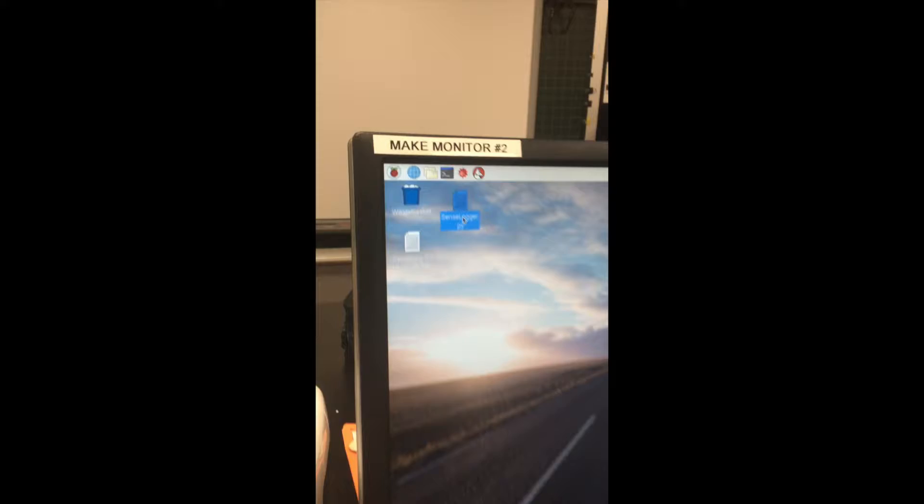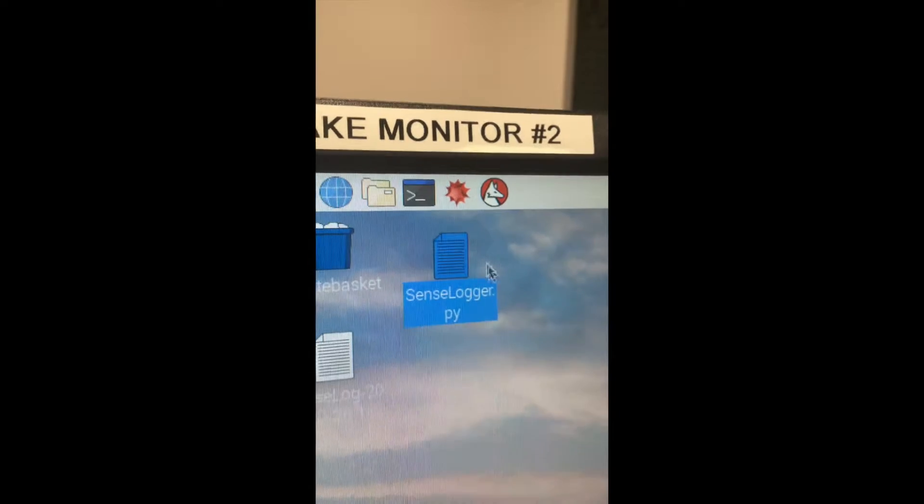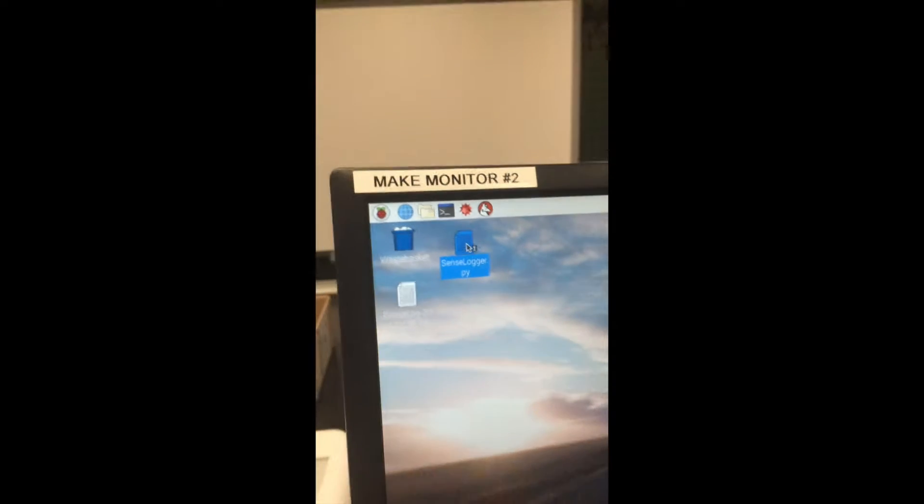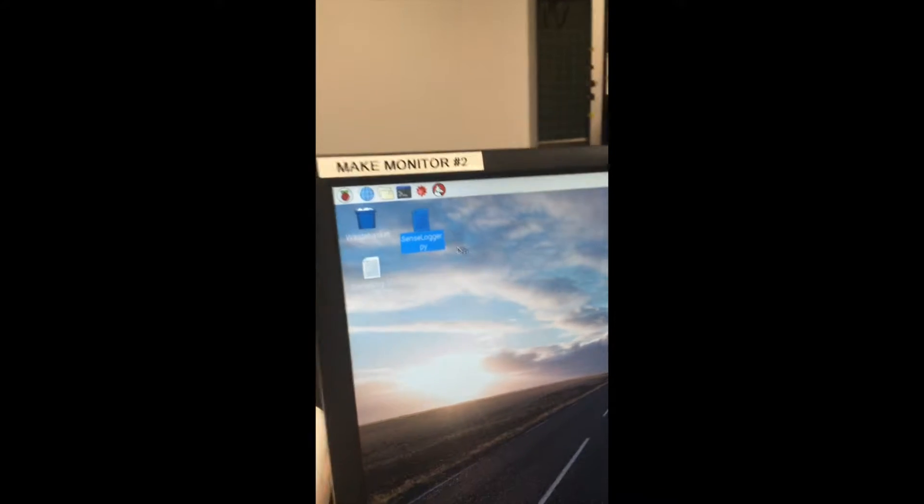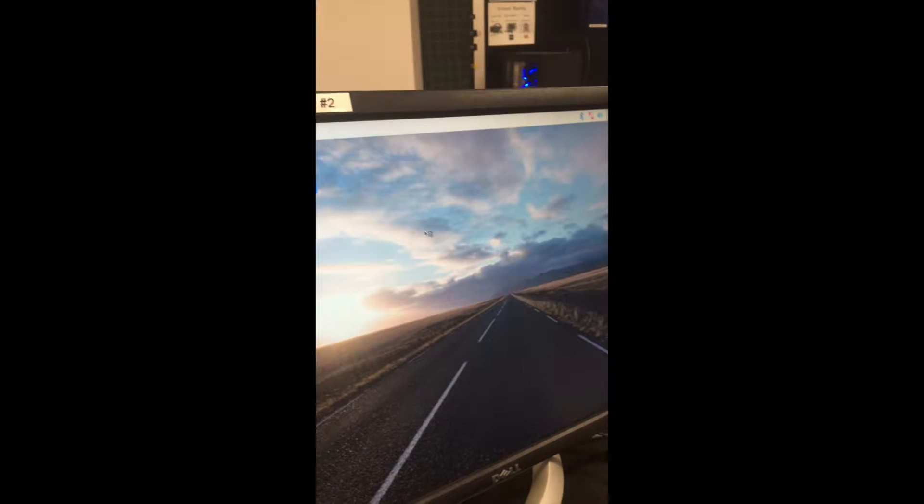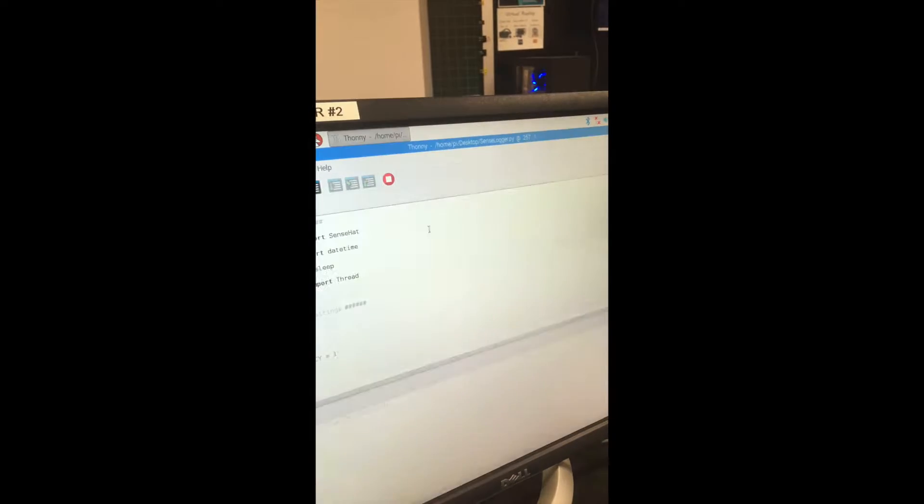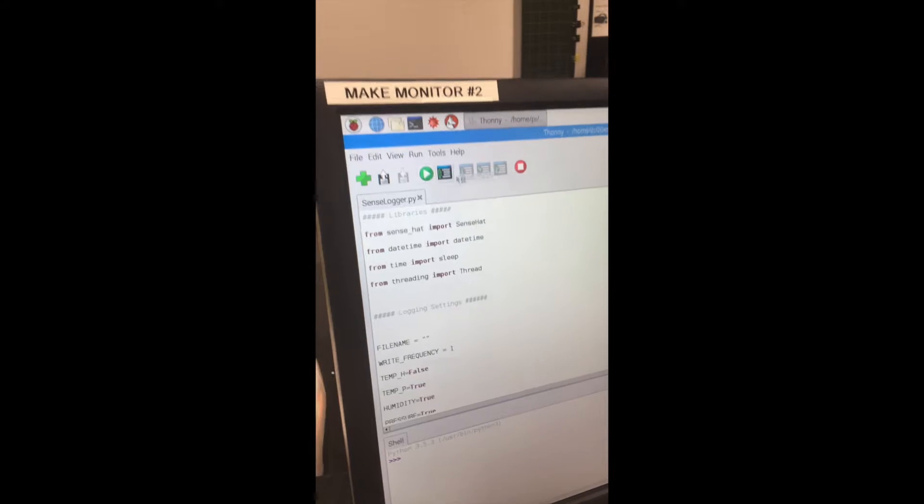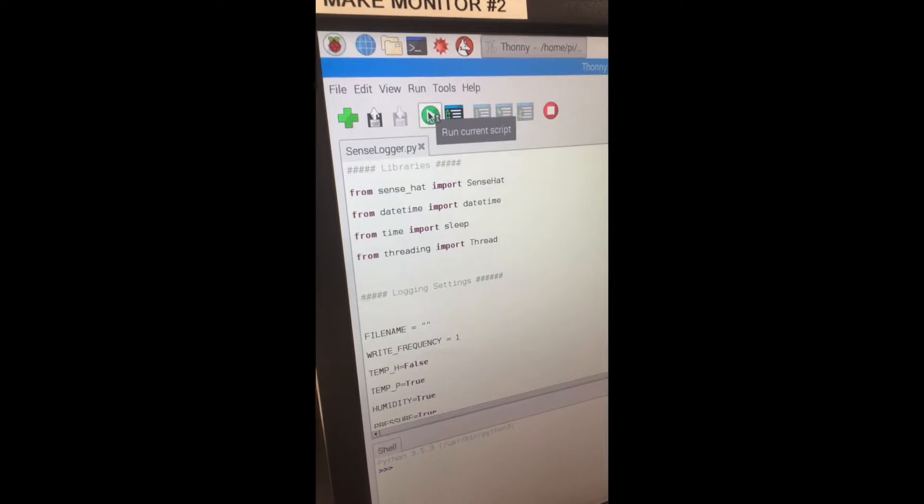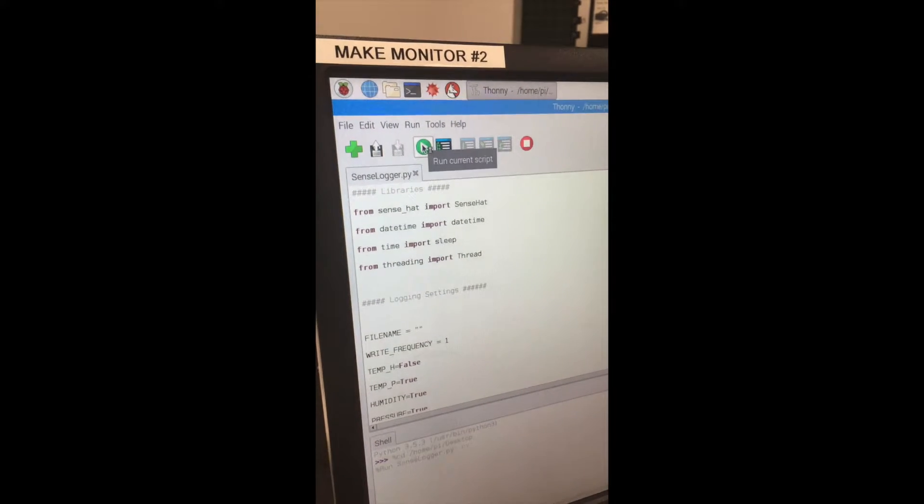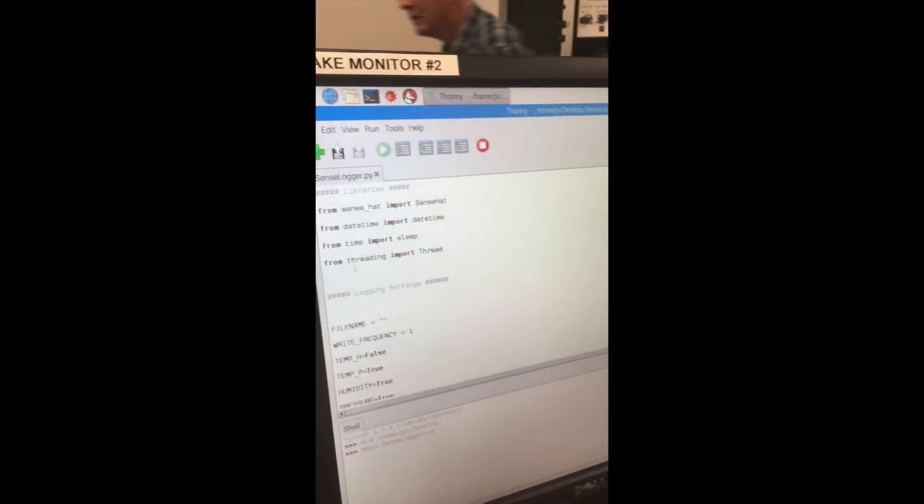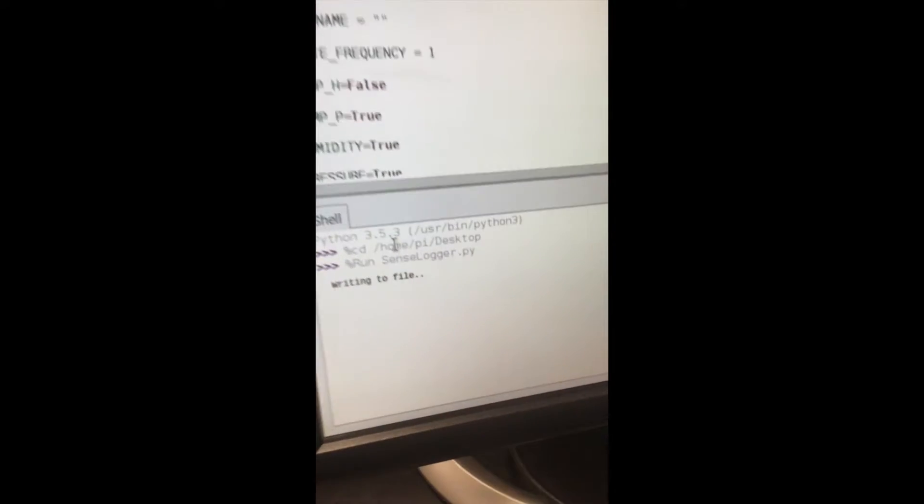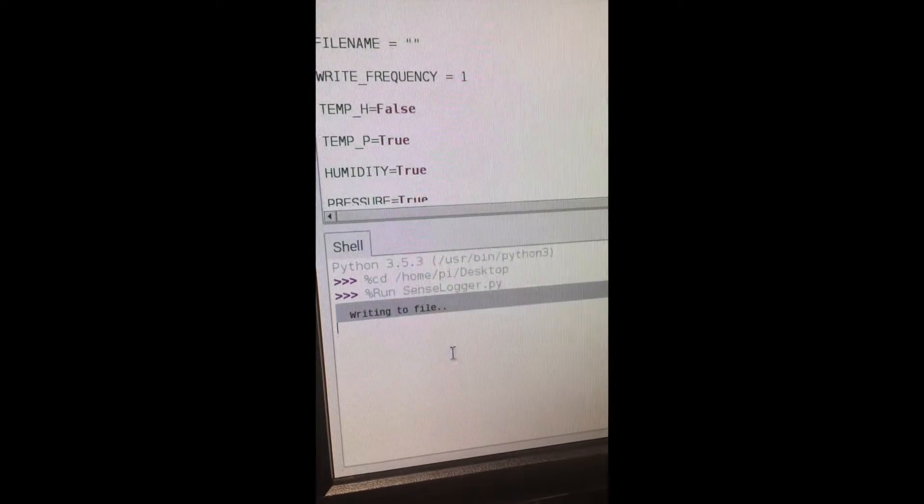We already have a program called sense logger right on your desktop. Just click into this. The program is already set up, just need to hit run current script. At the bottom you'll see 'writing file' and every minute it'll change to a new file.